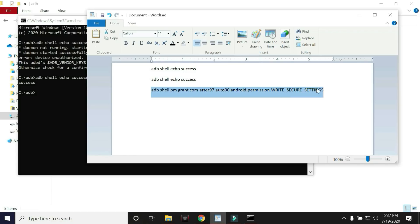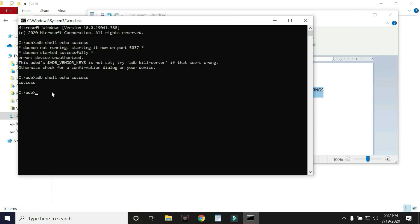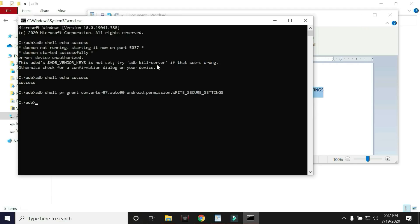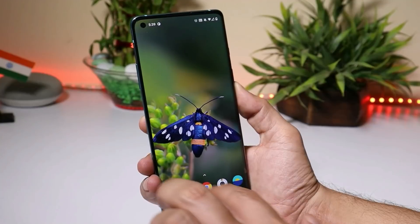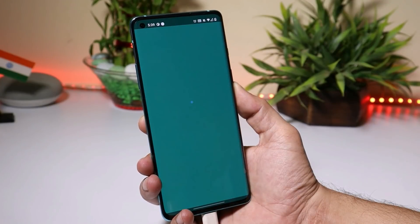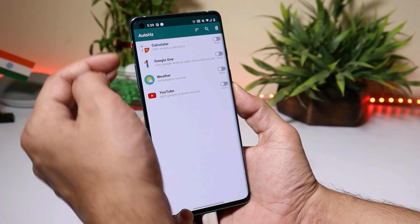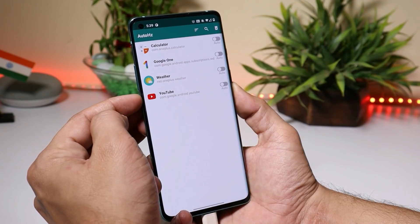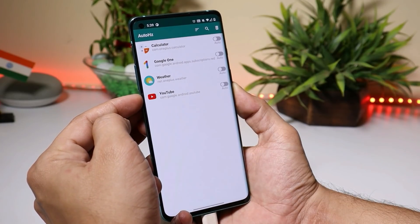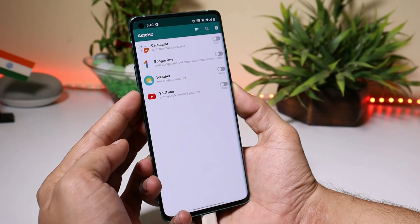Then comes the main command. Copy the main command, paste it in the Command Prompt, and hit Enter. Now you are done. After that, open the application and you should see the list of applications supporting higher refresh rate.